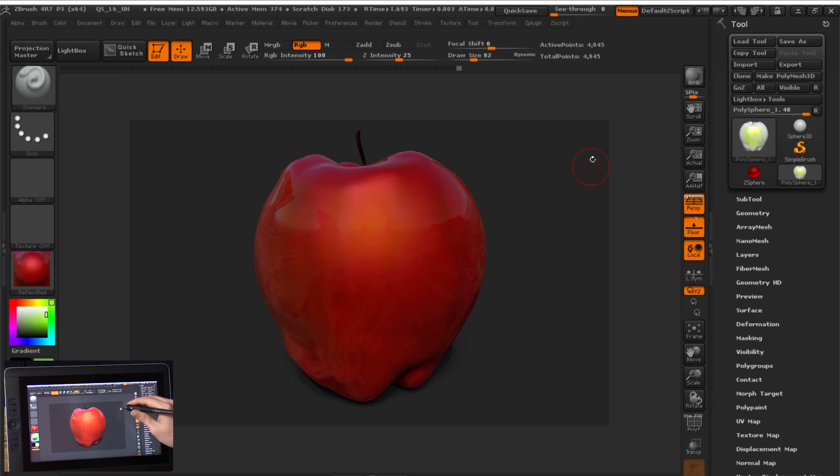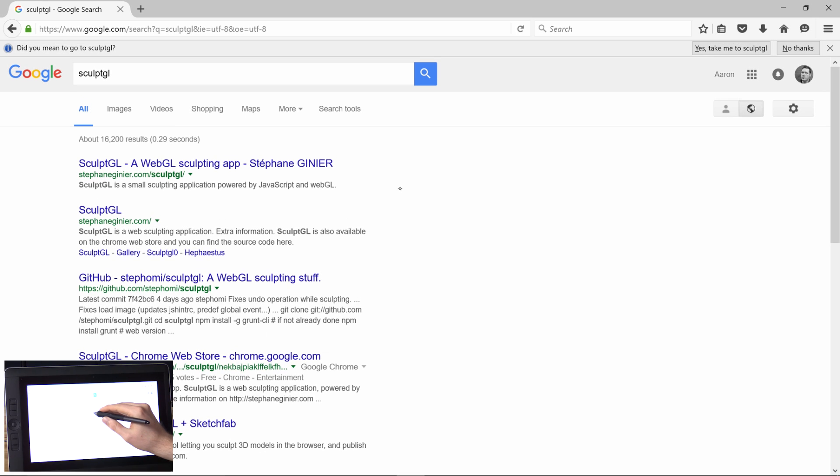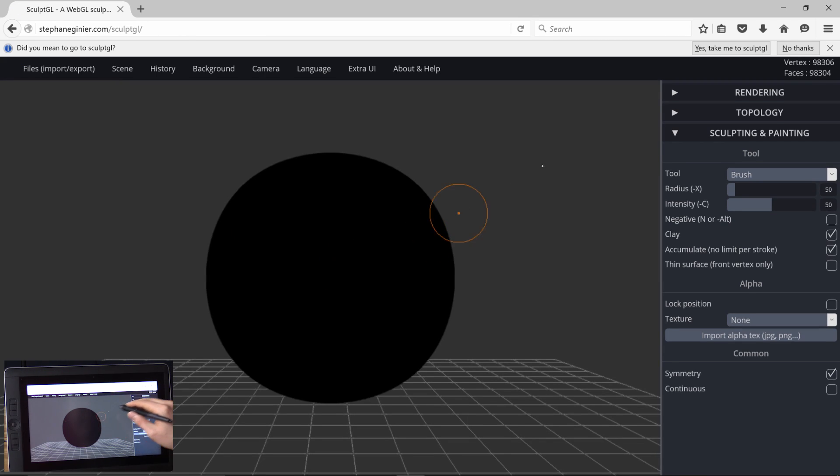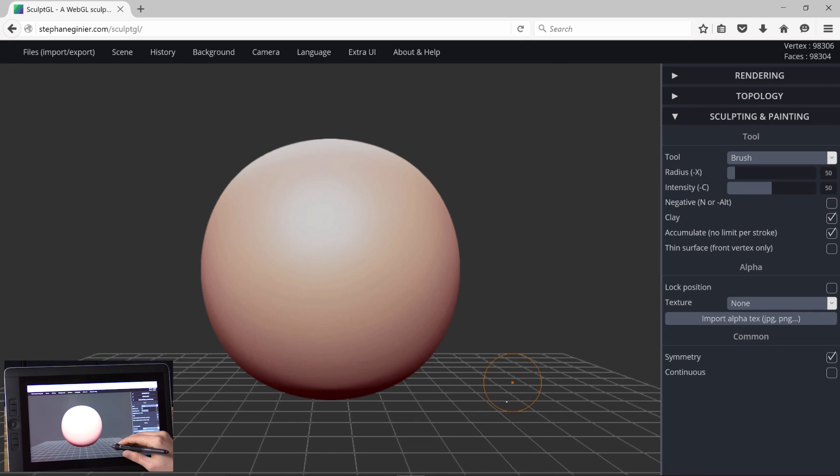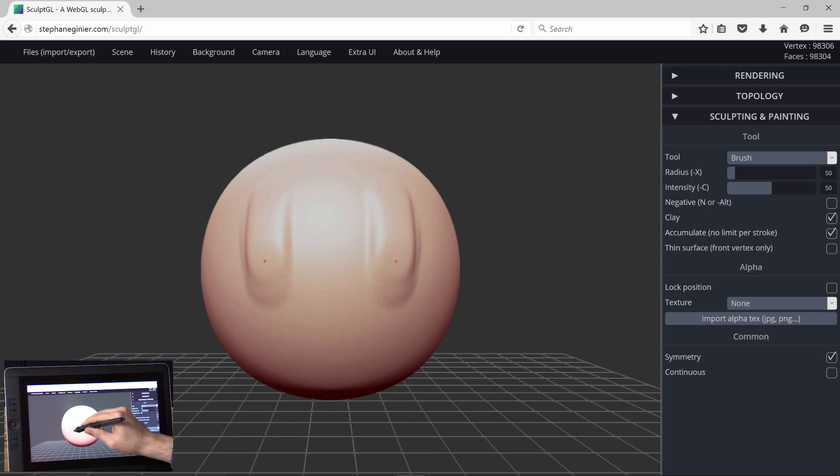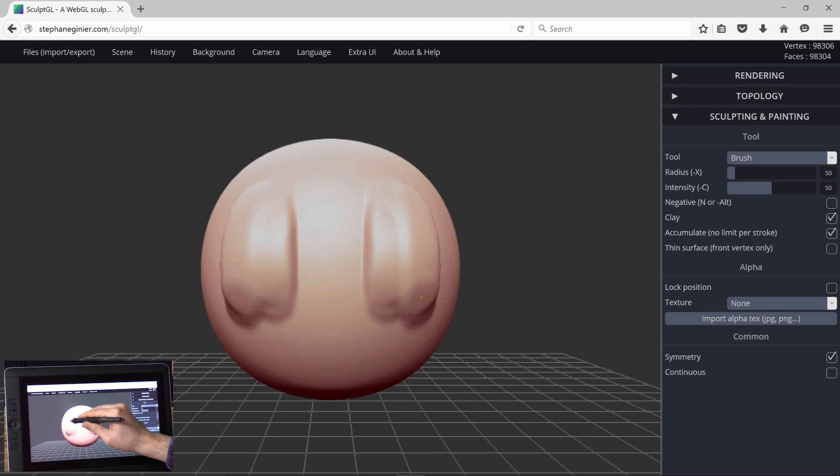Well, there are some free alternatives. For example, if you do a search on Google for SculptGL, this is a free WebGL sculpting application. Very similar to ZBrush. It doesn't have all the tools and all the features, but you can still sculpt in the same way using your Wacom tablet.